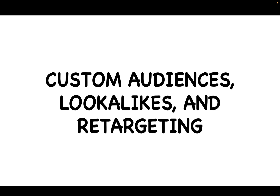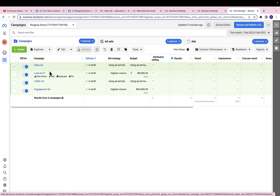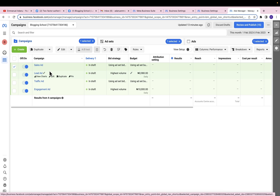That's why custom audiences, lookalikes, and retargeting are very important. Let's go back to our ads manager. Let's say I ran this sales campaign for some days and had a lot of abandoned transactions — people who wanted to buy, got to the payment page, but couldn't complete the transaction. That happens a lot. So I want to create a retargeting ad to remind these people to come and complete their payment. To do that, we first need to create a custom audience of people who abandoned their transaction.